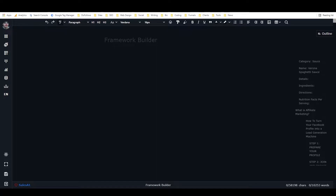I do have a previous tutorial on how to build custom frameworks but it's a little bit outdated because the framework builder has changed since I made it, so I wanted to make a new one to go over the updated framework builder. I also have a slightly new way of doing things when I build frameworks, so I'm going to show you that as well.